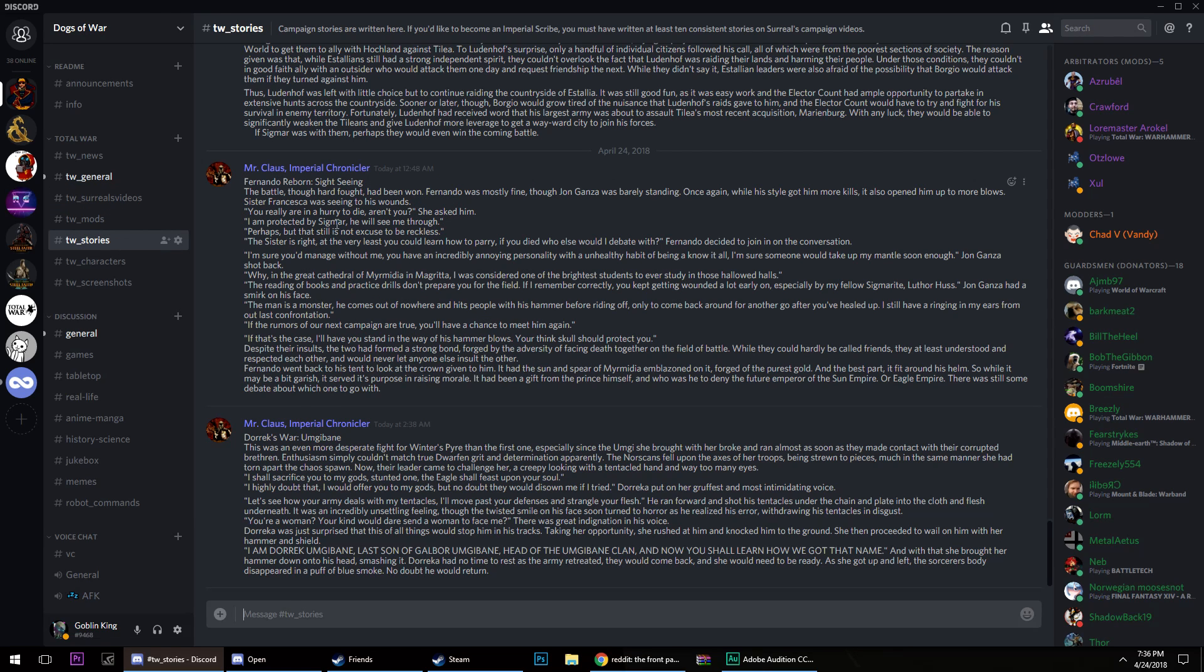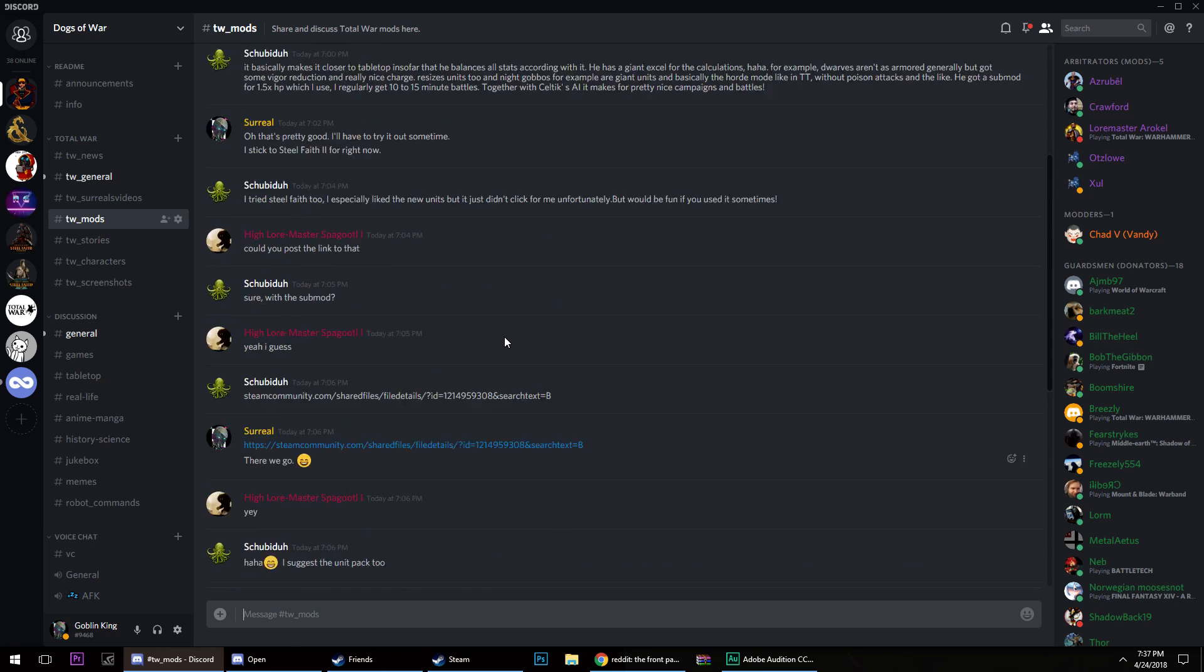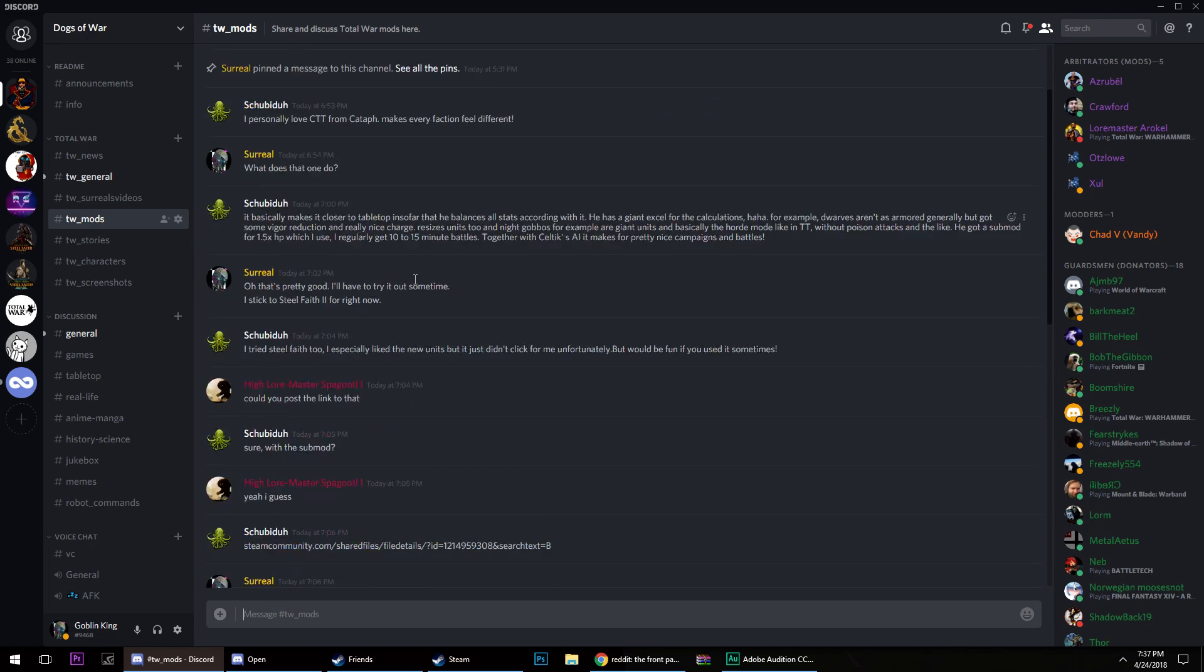Down here, we've got stories where wonderful people who we call Imperial Scribes are currently penning epic tales for many of my series. And over here, if you want to find out about mods, well, here you go. We're going to have a list of mods, even my mod collection.